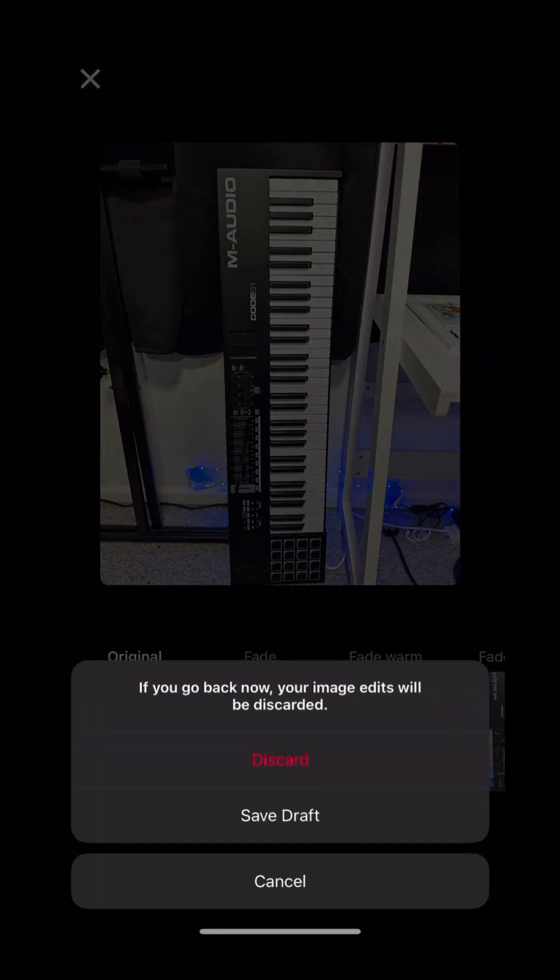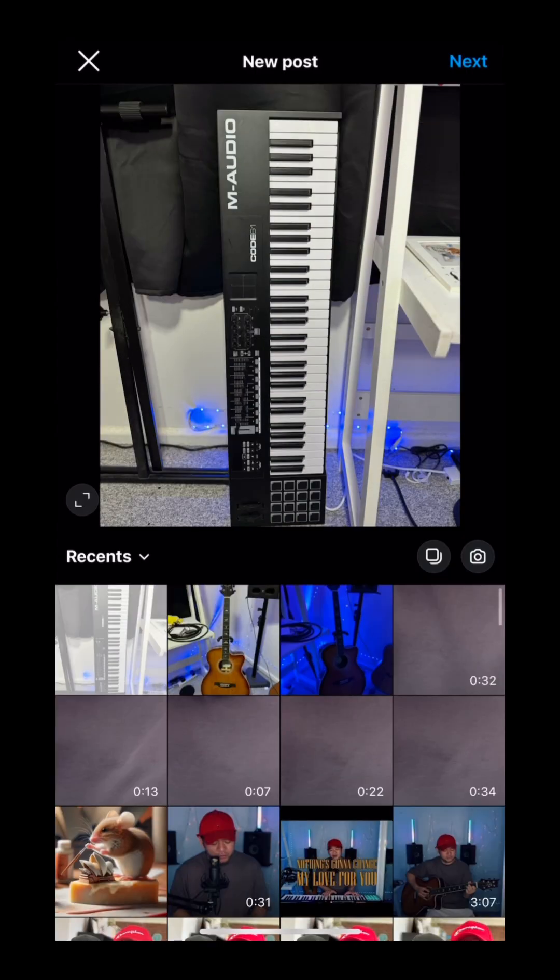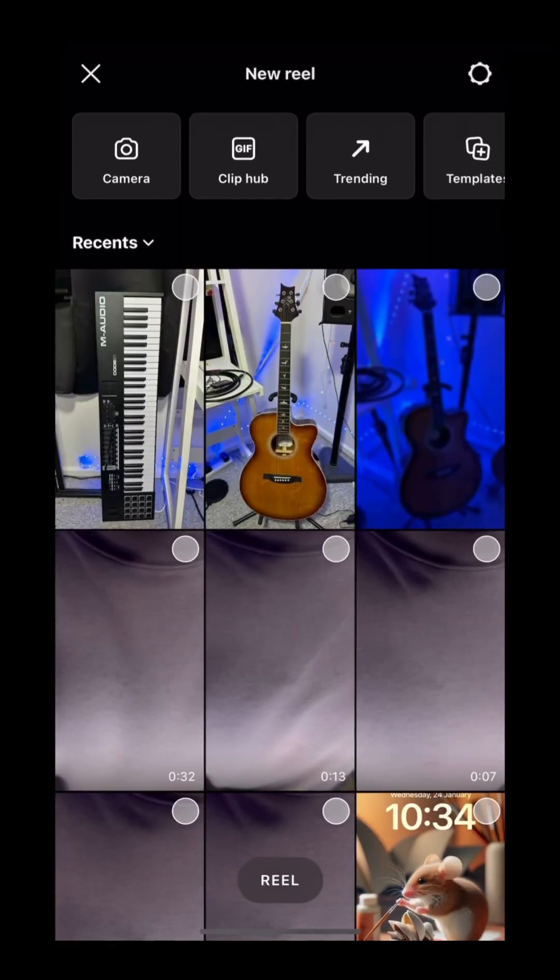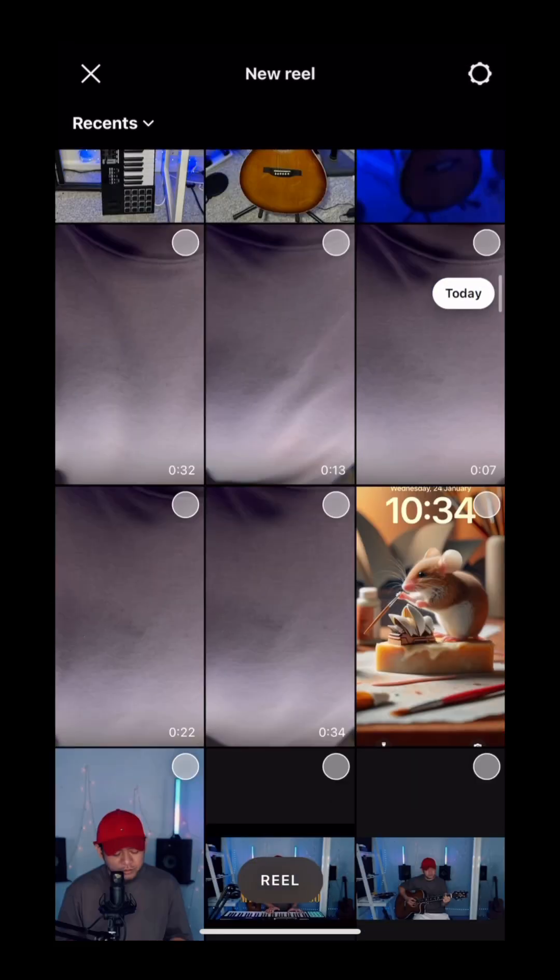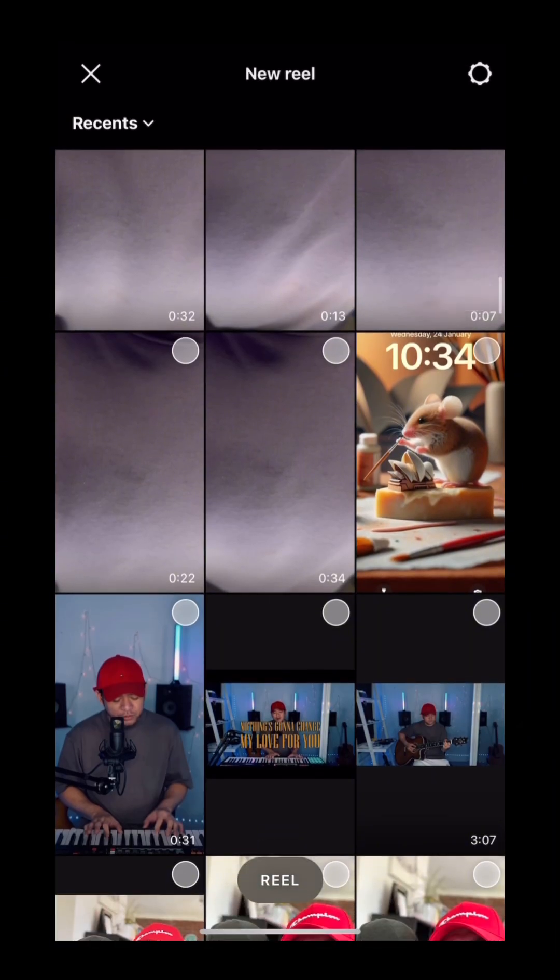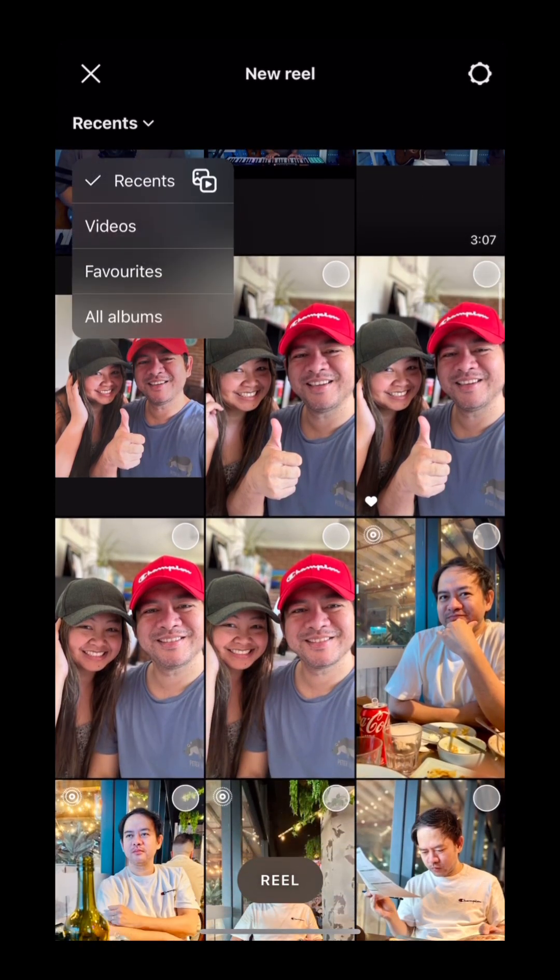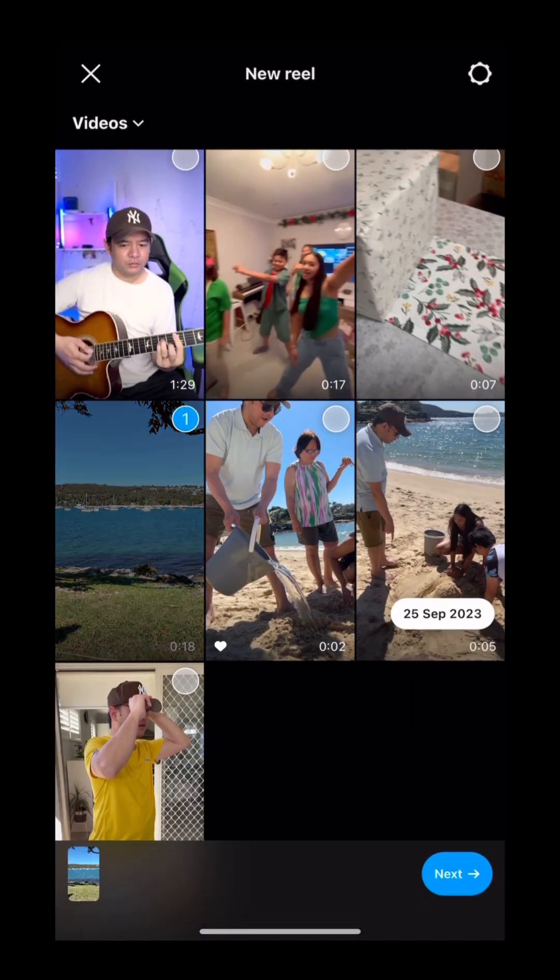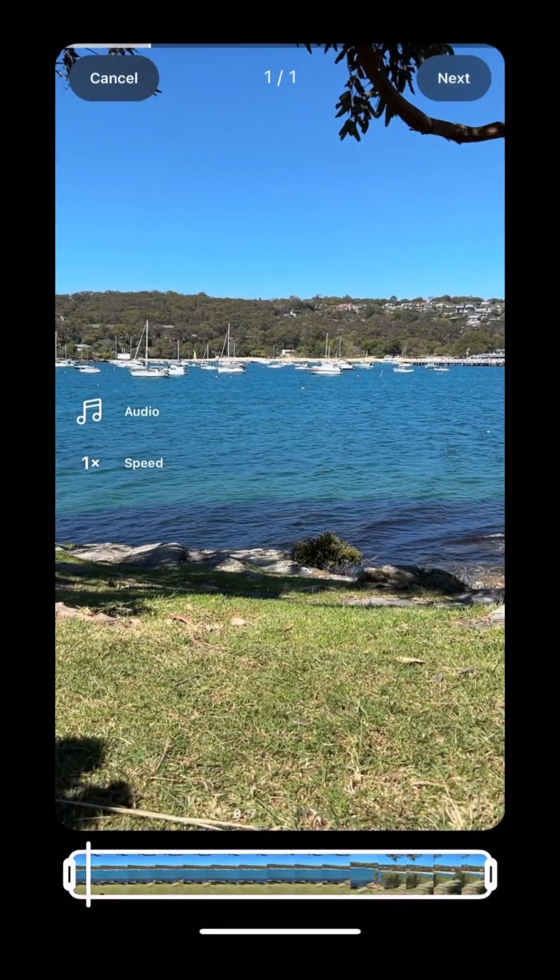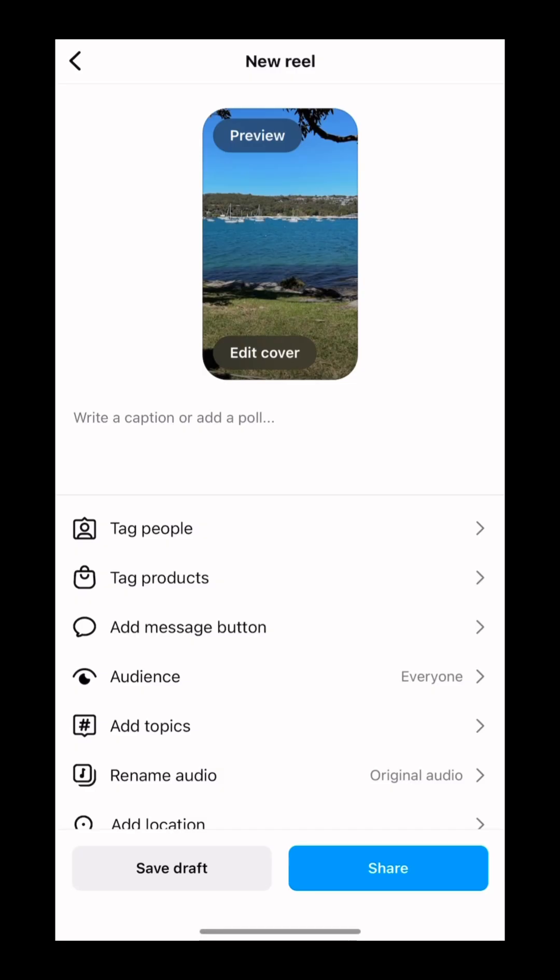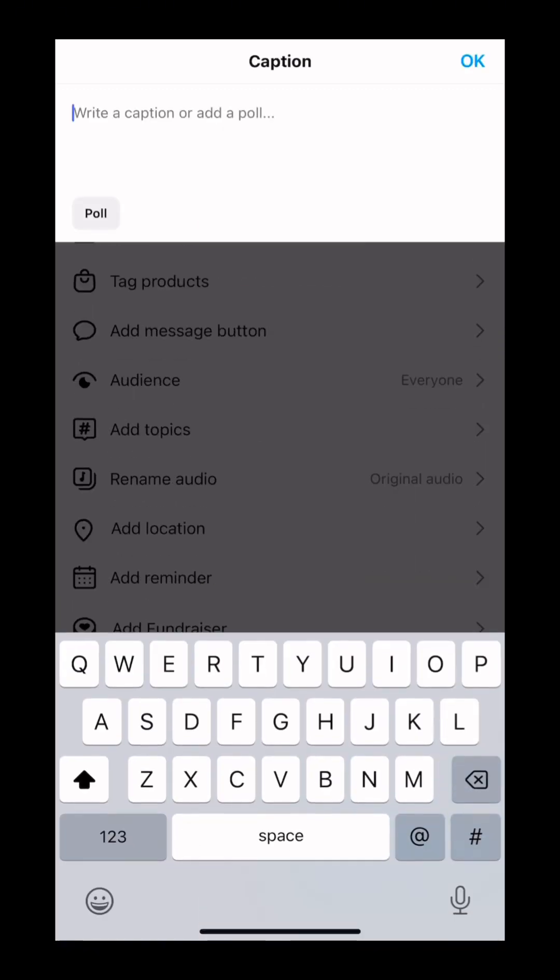Now for the reels, I'll show you how it works. Same thing, going to click the plus sign. Reel. So from here, let's say we're going to pick a video. I'm just going to pick a video that doesn't have any copyright. So from here, we're going to click the video and select the video, and write a caption or add a poll.